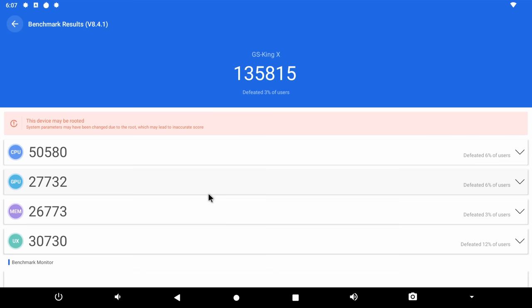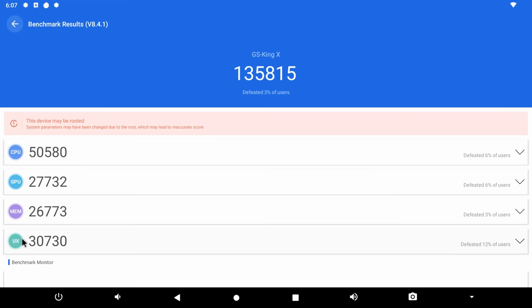And now the results of the Antutu benchmark, the benchmark that I used to place boxes on my chart. And in this benchmark the B-Link GS King X got an Antutu score of 135,815. This is a high score and we'll see in a moment where it places on my rankings chart.